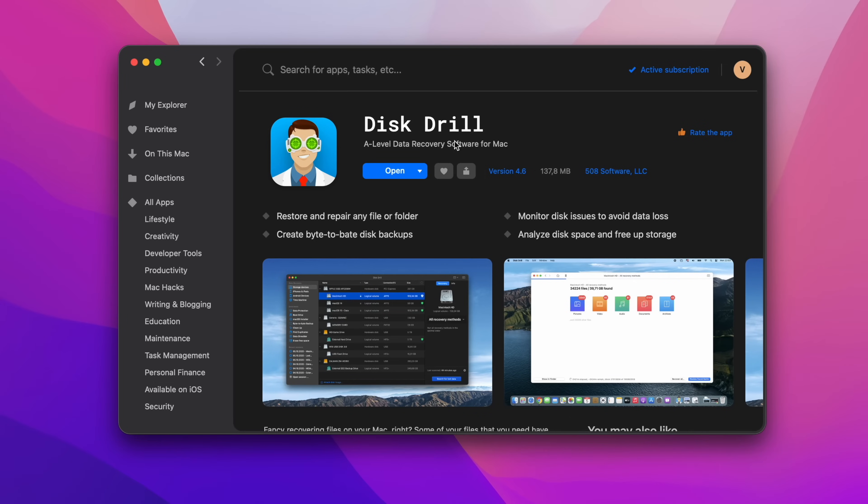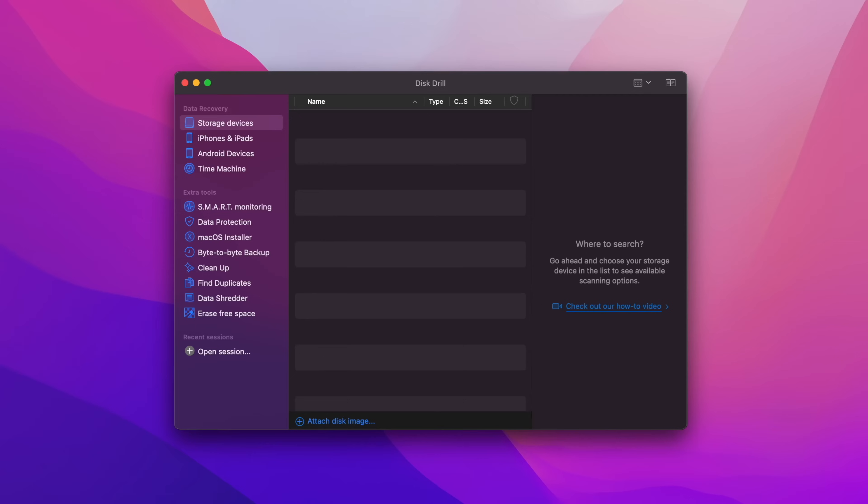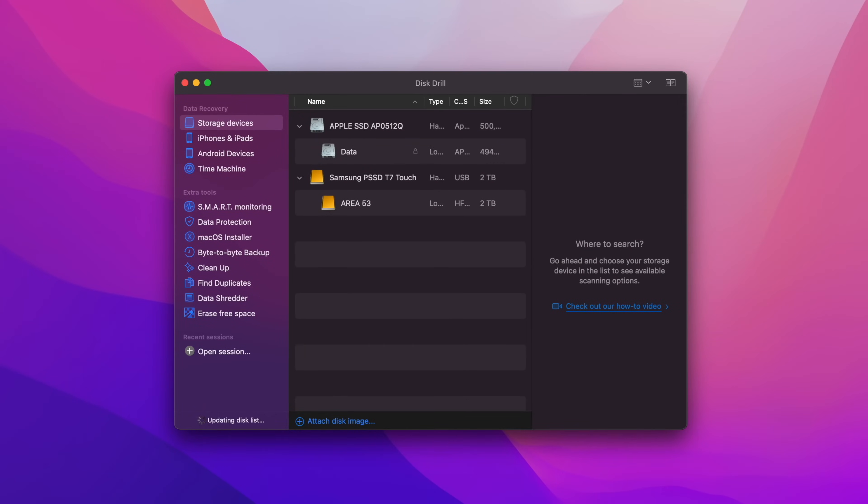Disk Drill can scan any disk in partition to detect damaged or deleted data and recover lost files. The app can be conveniently downloaded via Setup. Once installed, it performs an initial mapping and scan of the system, after which Disk Drill is ready to use.